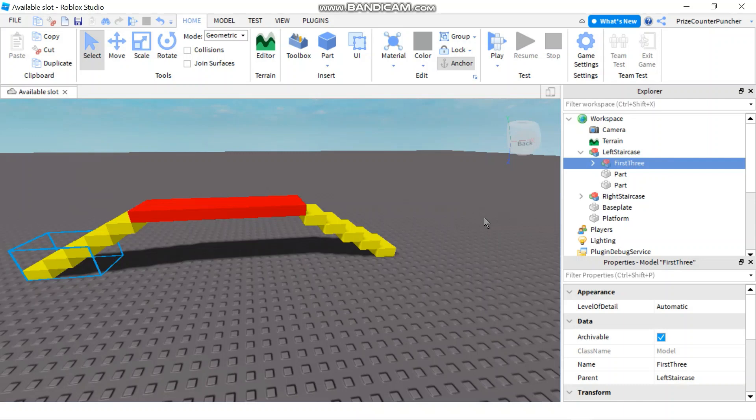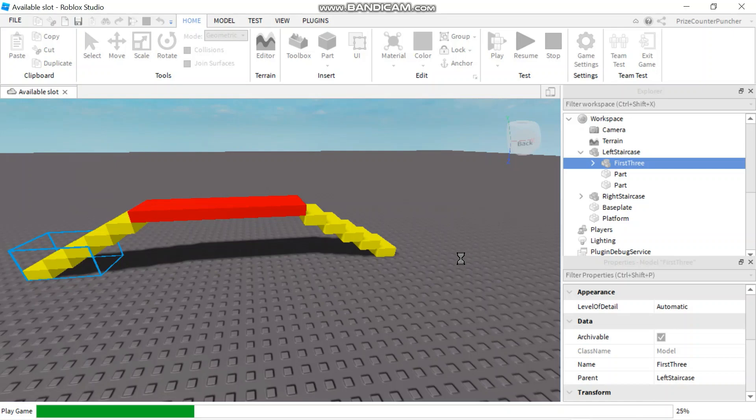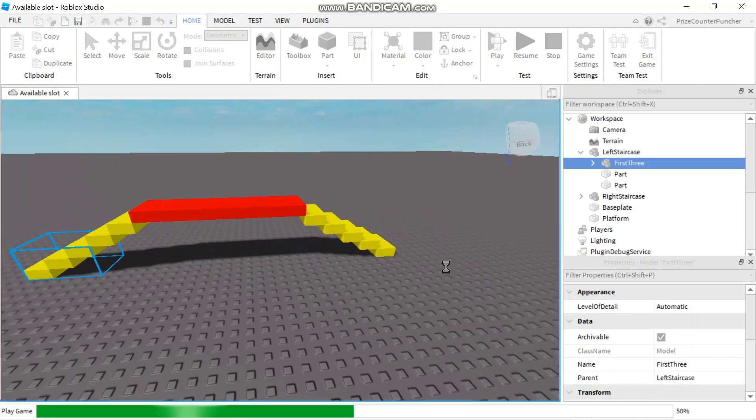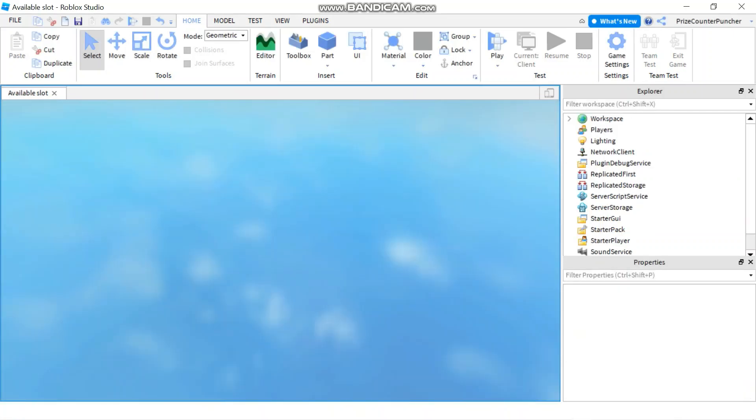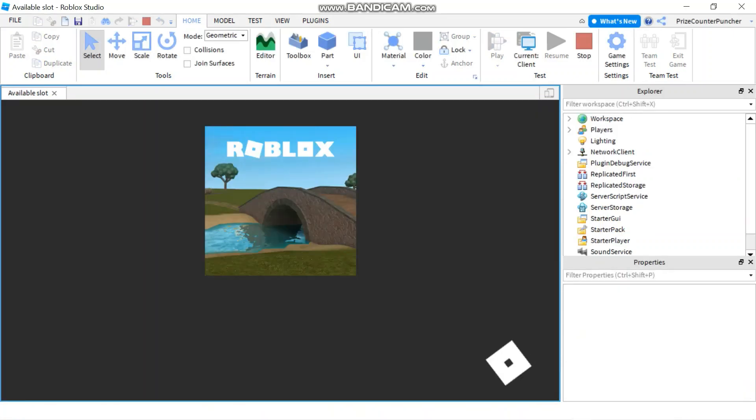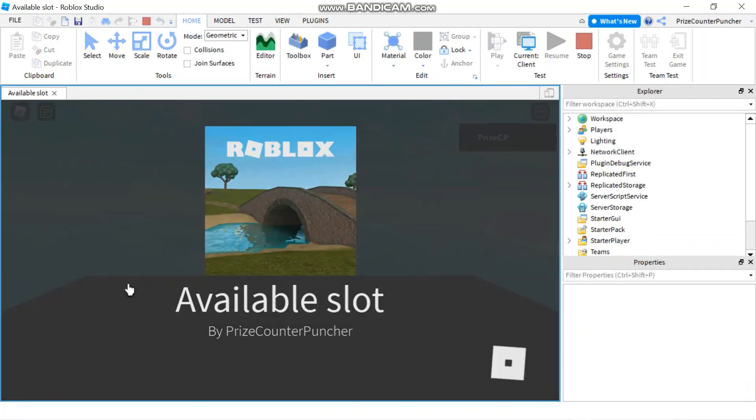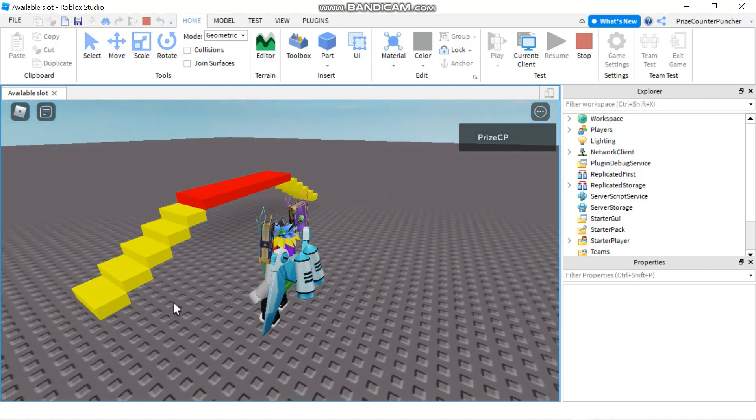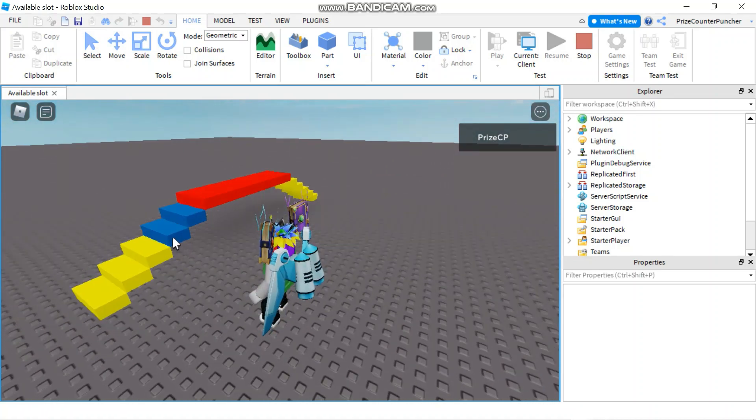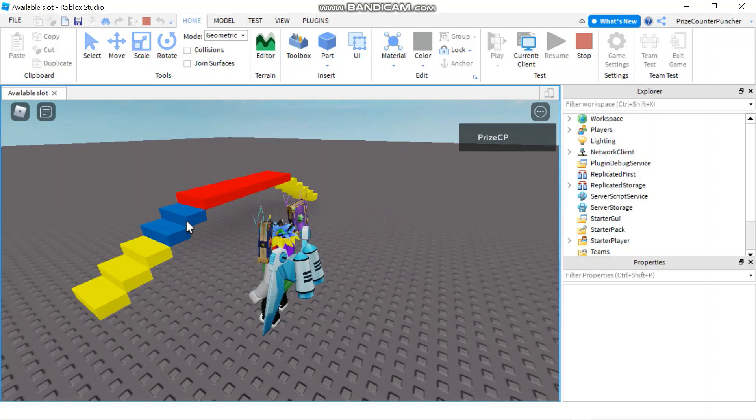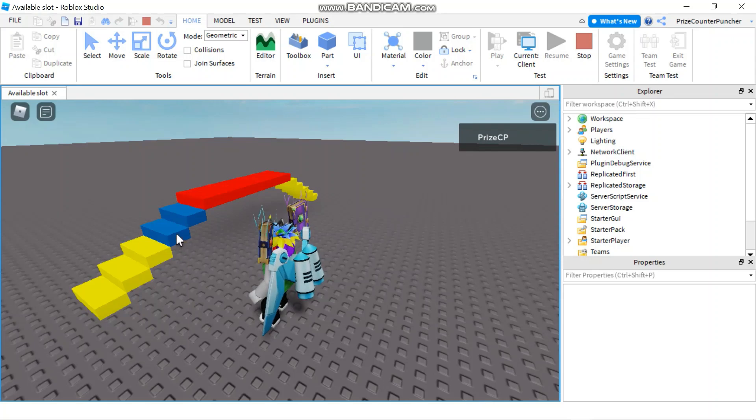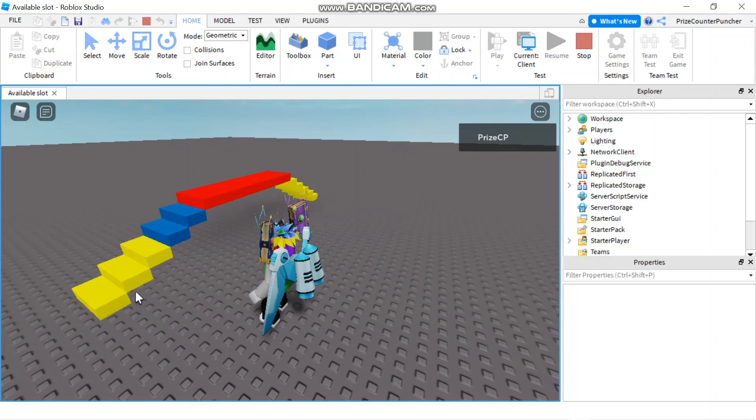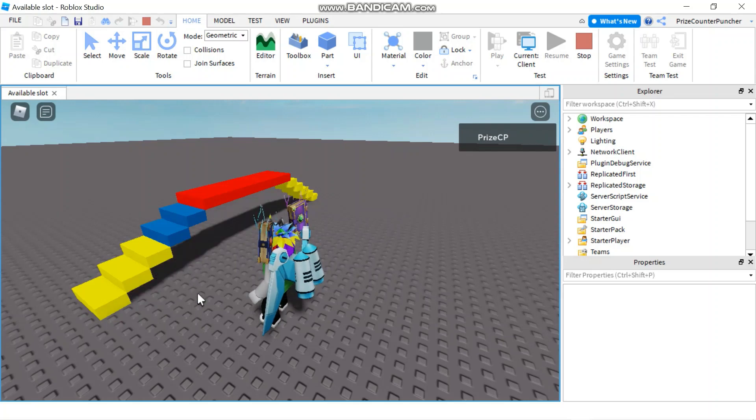Now if we play using the same script that we used with the GetChildren method, let's see if it can still work. There it goes, it painted the first and the second steps. Basically it painted the last two steps, but the three that we grouped into the model did not get painted.